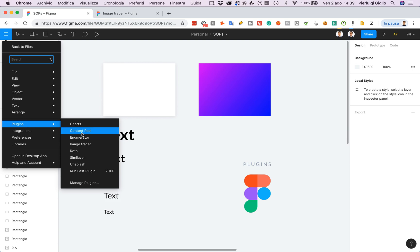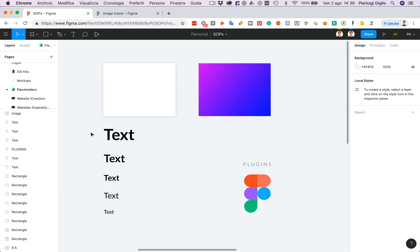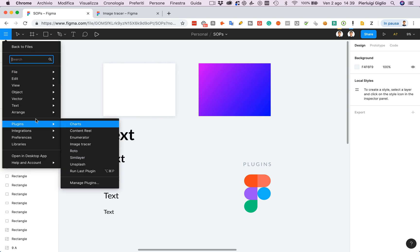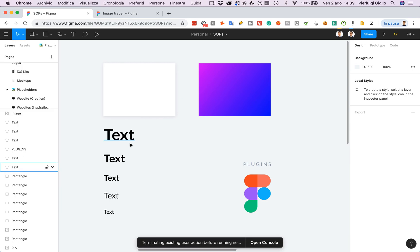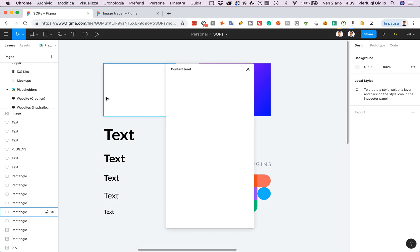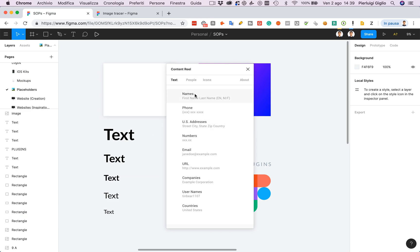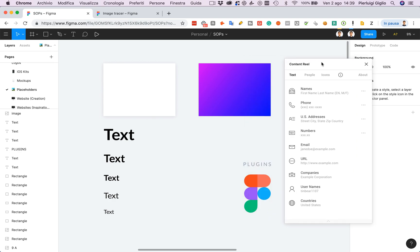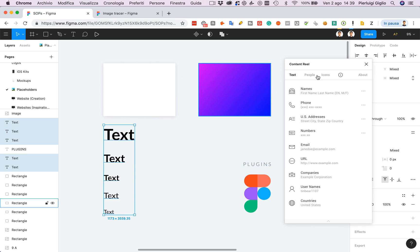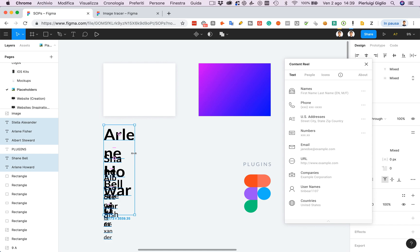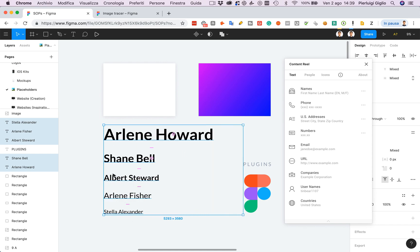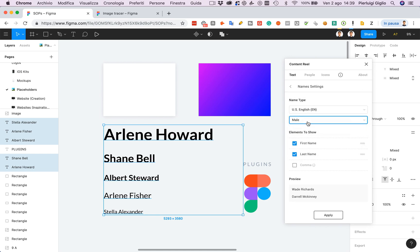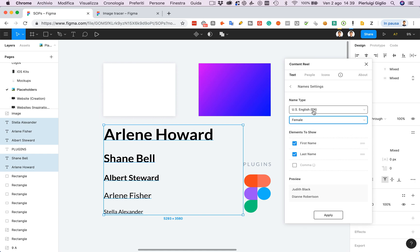The second one is Content Reel. Content Reel is a really cool plugin which is very similar to what Craft was in Sketch. So I can just select some text and select the names and it will automatically create some random names. The cool thing is that if I click on the three dots, I can actually choose if it's only male or female name types, and I can also choose the languages, like French or Spanish or US, which is pretty cool.